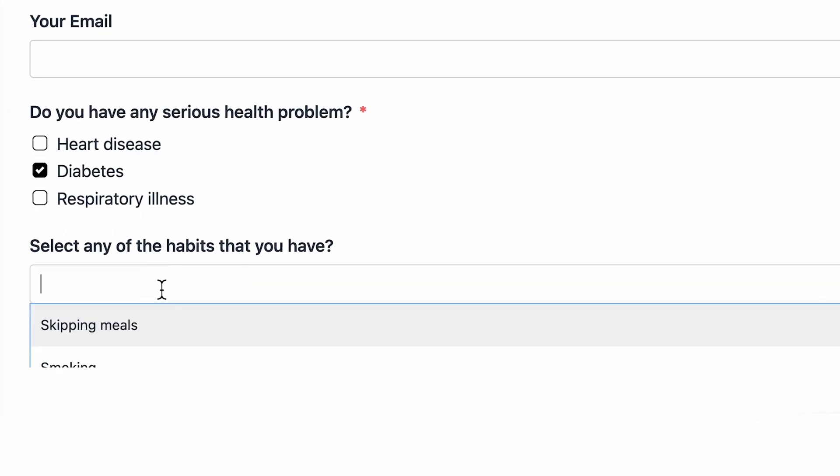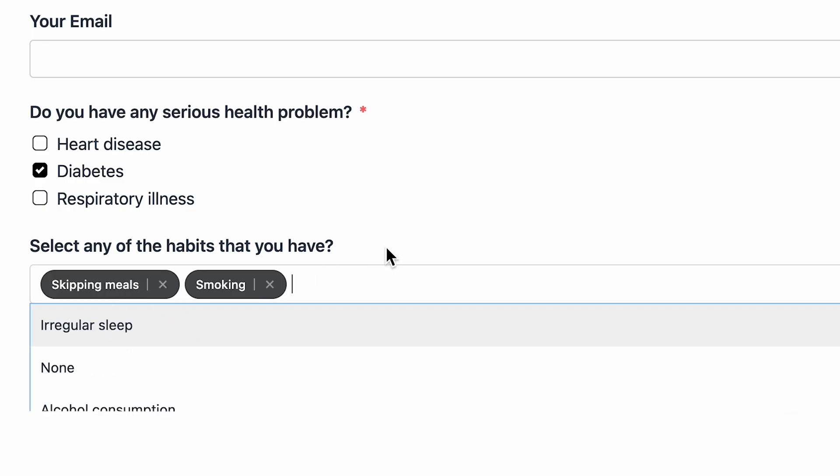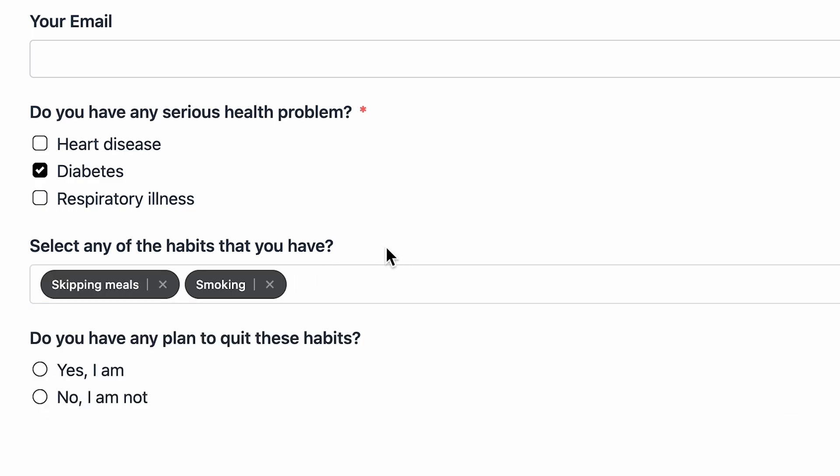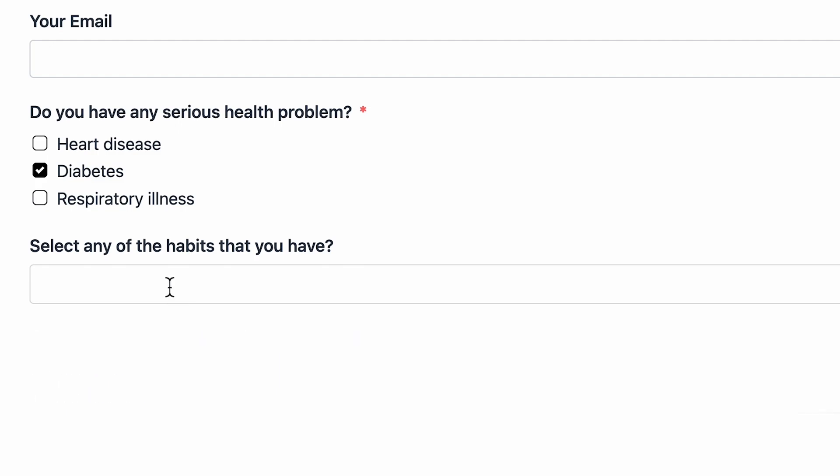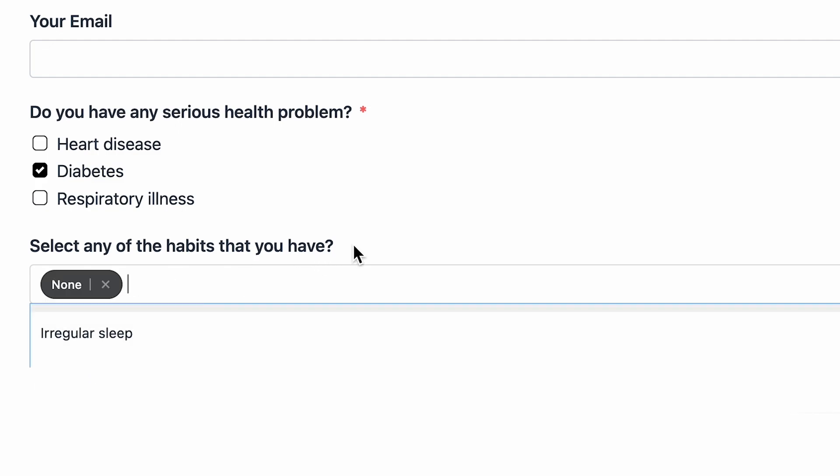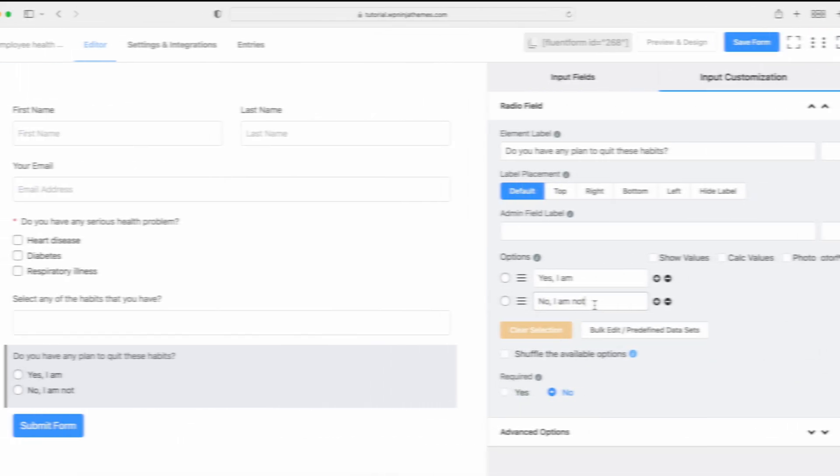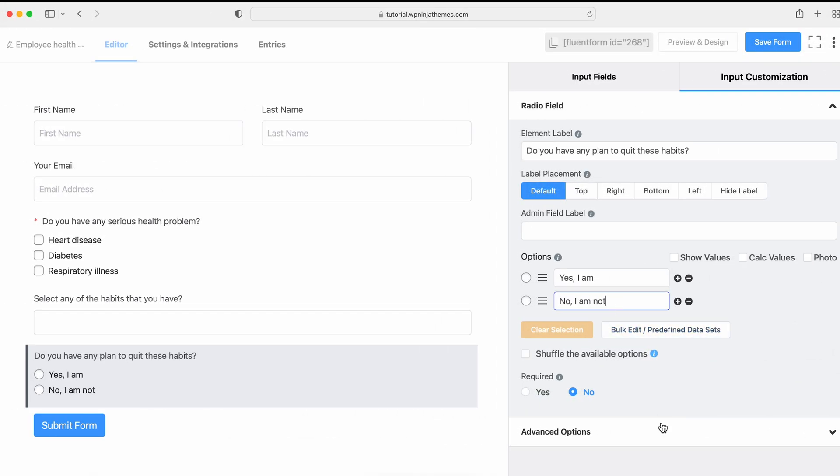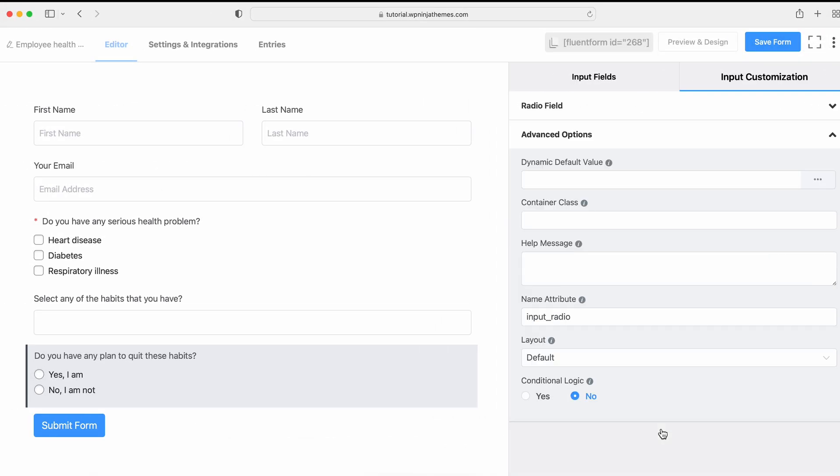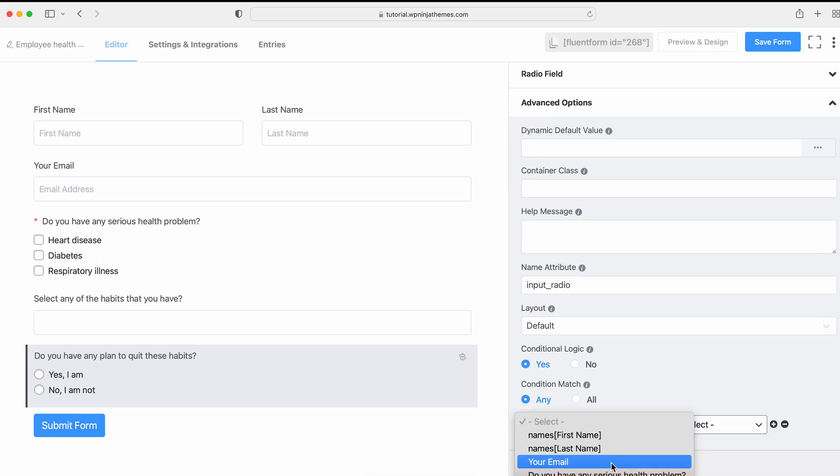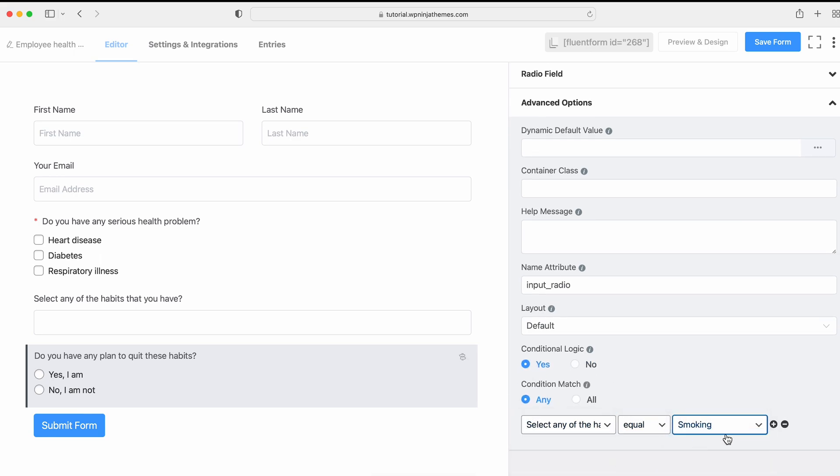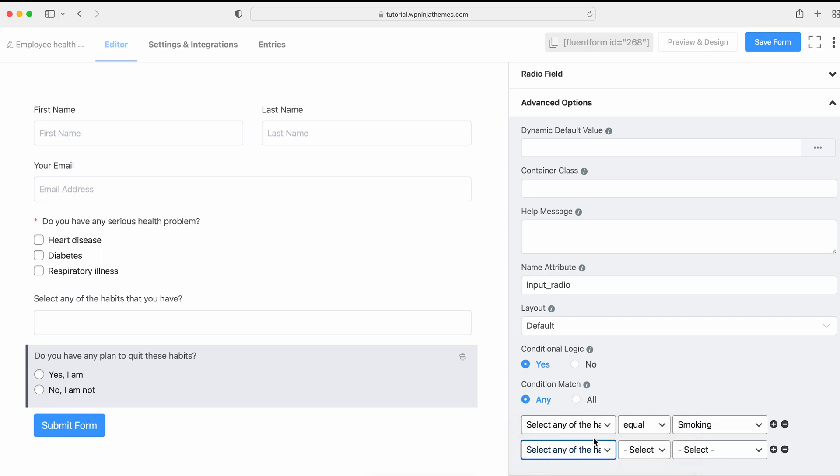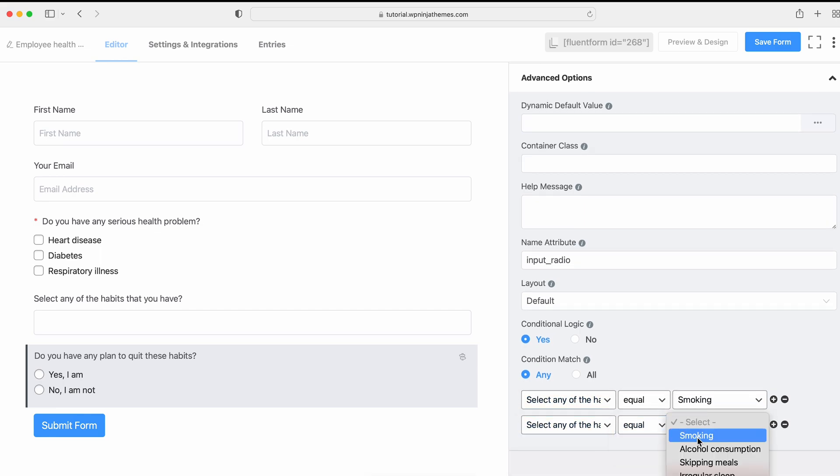What if you want to show the Radio field only when a specific field option is selected and keep it hidden otherwise? Wouldn't it be nice? If yes, then how? By using Conditional Logic. Scroll down to the Advanced option of the Radio field. Turn on the Conditional Logic, then trigger the options of the Multi-Select field when you want the Radio field to show.